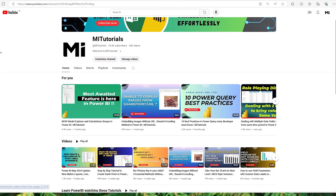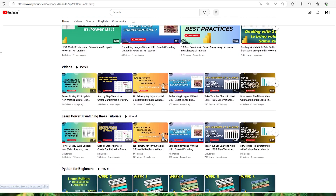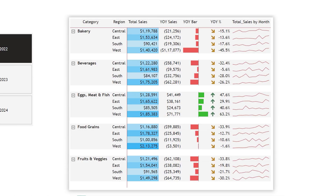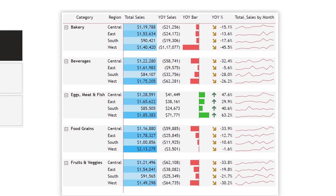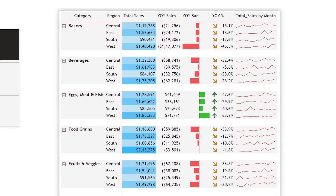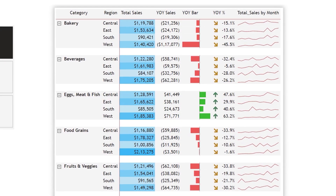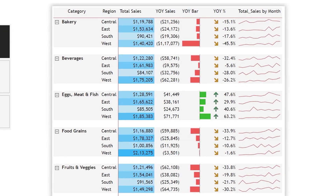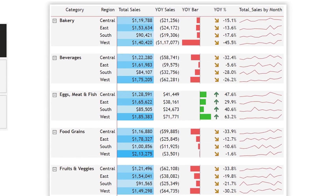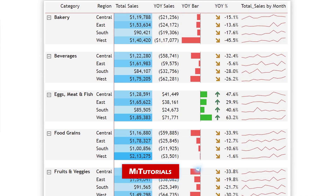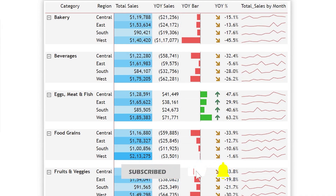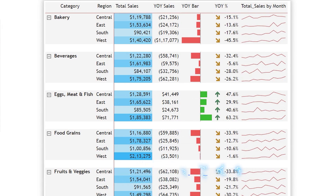Hello everyone, my name is Ismail and welcome back to my channel MiTutorials. In this tutorial we'll cover tips and tricks to enhance your matrix visualizations, making them not only more aesthetically pleasing but also easier to understand. Before we jump in, make sure to hit that subscribe button and click the bell icon so that you never miss a new tutorial.